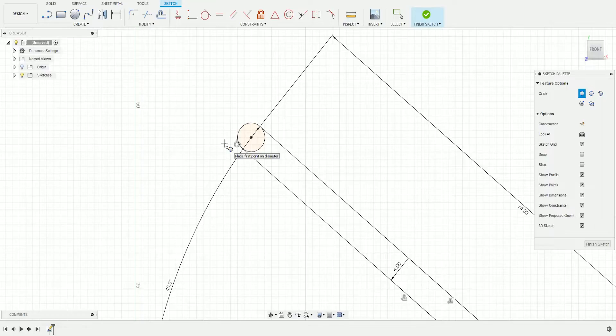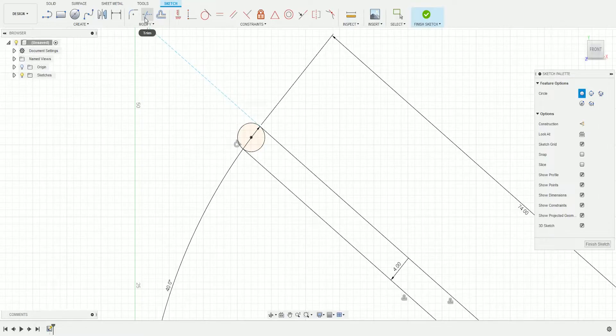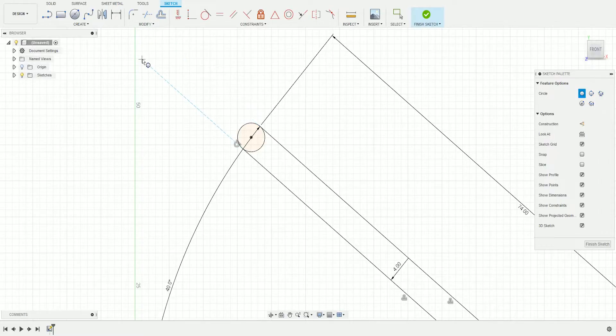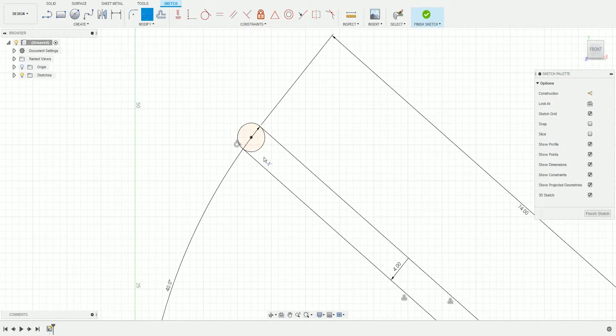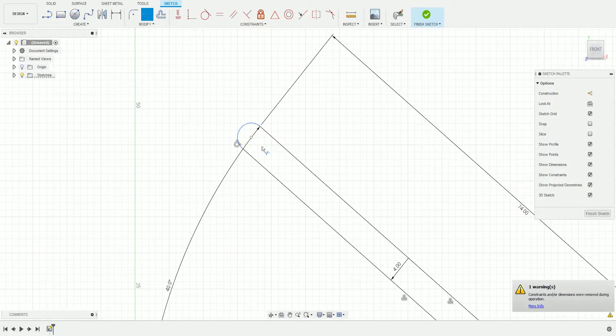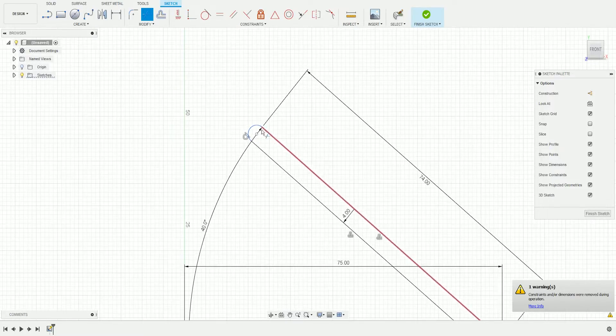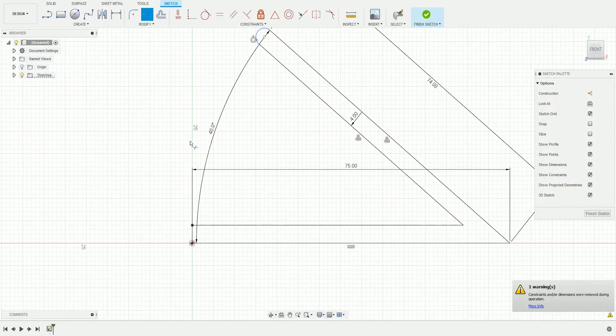Next, choose the Trim tool, which is above Modify. The shortcut is T. Click T and cut the parts we don't need from the circle. Now we'll do the bottom part.